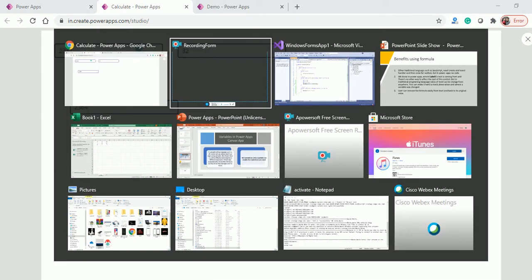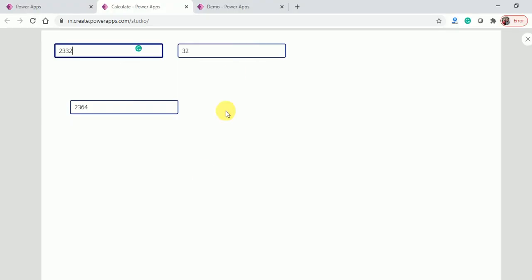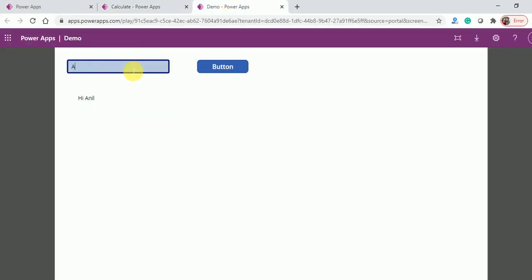These are the benefits of using formulas in Power Apps. In my next tutorial I'll explain the types of variables. As I mentioned, some scenarios — like clicking a button to print 'Welcome Anil' or 'Hi Anil' anywhere — cannot happen without a variable. We'll discuss more examples and which kind of variable to use in each case. Thanks for watching, have a nice day!